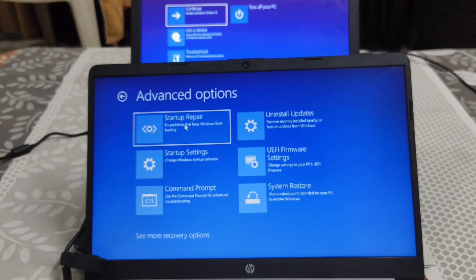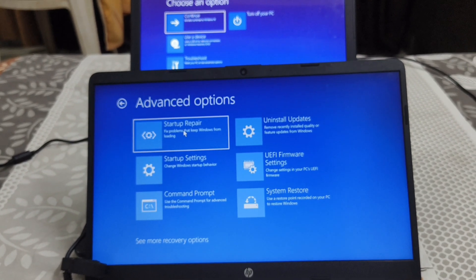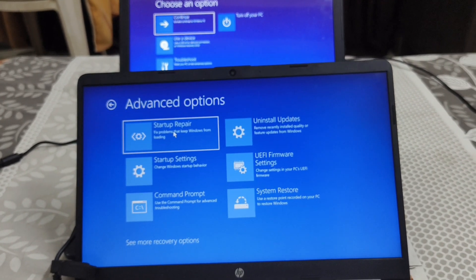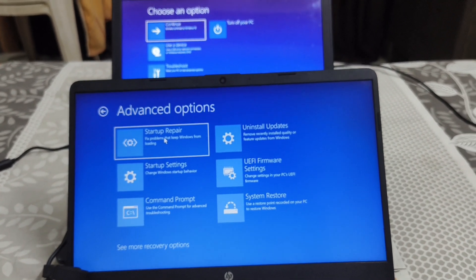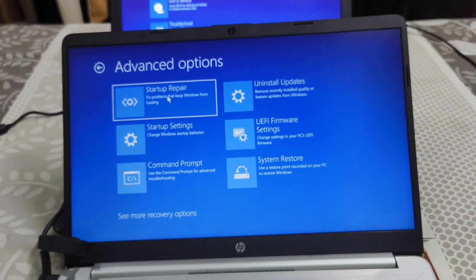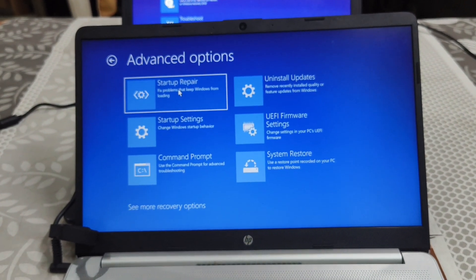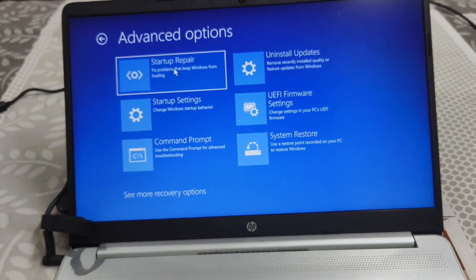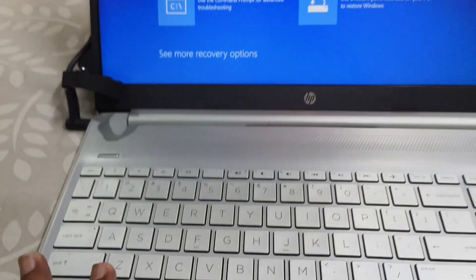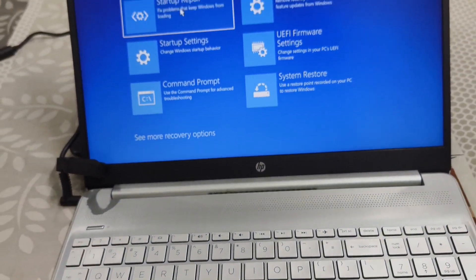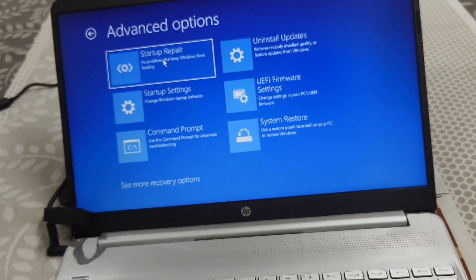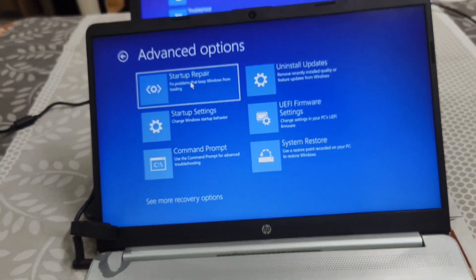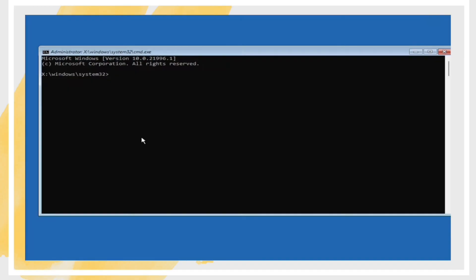Run the System File Checker (SFC). Open Command Prompt as Administrator by typing CMD in the search bar, right-clicking, and selecting Run as Administrator. Type SFC /scannow and press Enter. This command will scan for and fix corrupted system files. Restart your computer once the scan is complete.